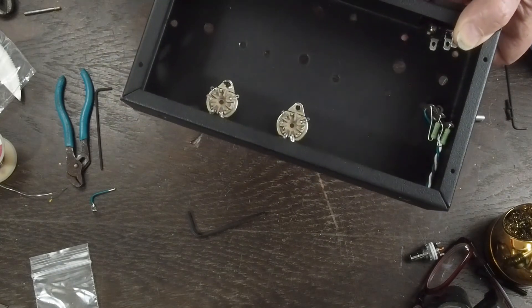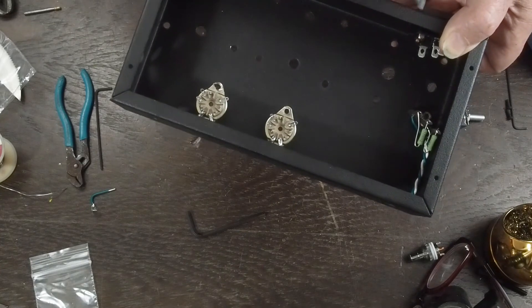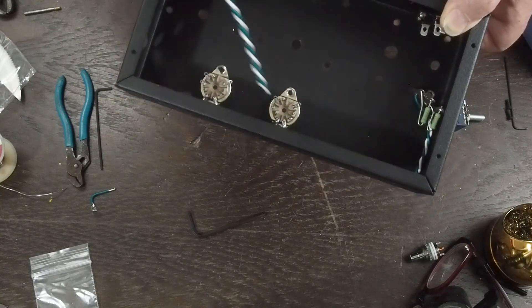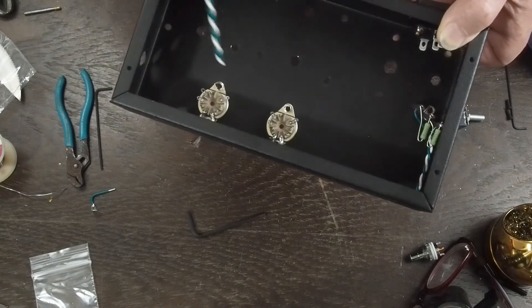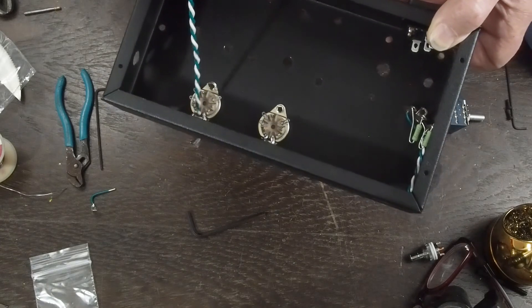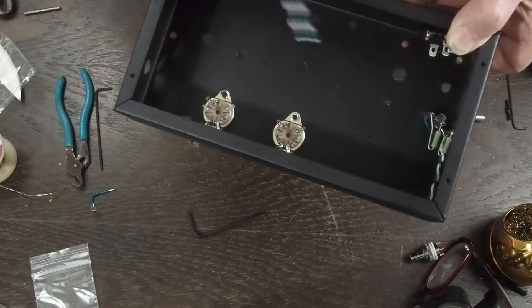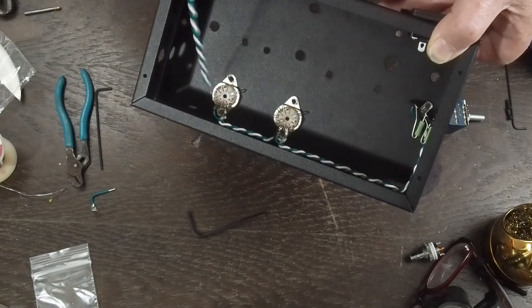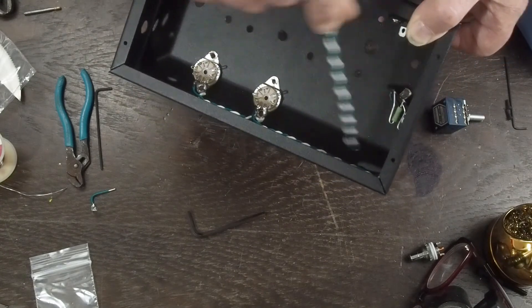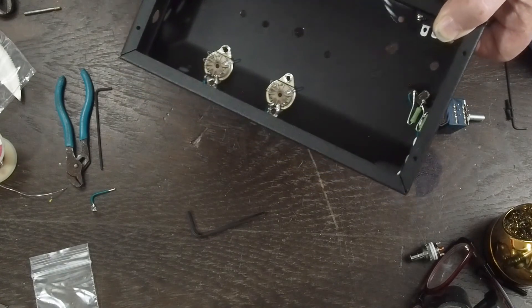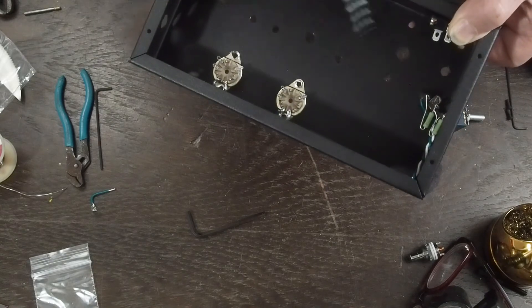And then we're going to put the fuse in, put the power to it, and make sure that both the heaters have the right voltage. And then put the tubes in it and make sure the heaters light up. Once we have the heater wiring all done, then we can start working on the rest of the power supply.